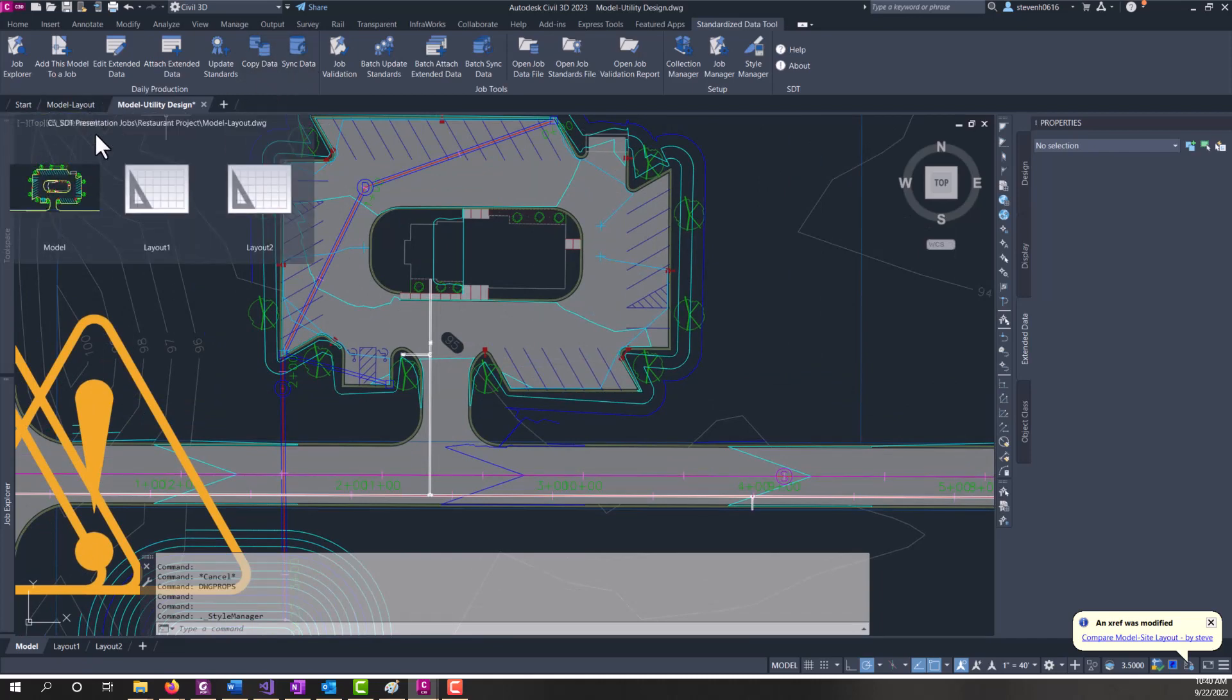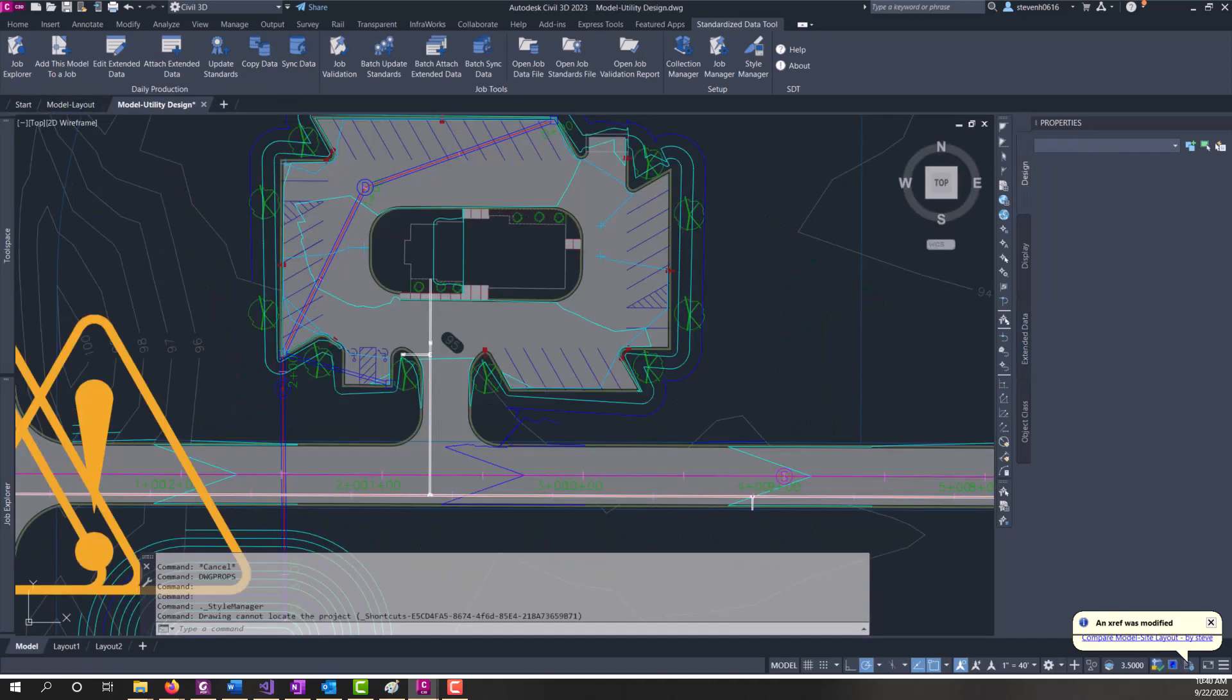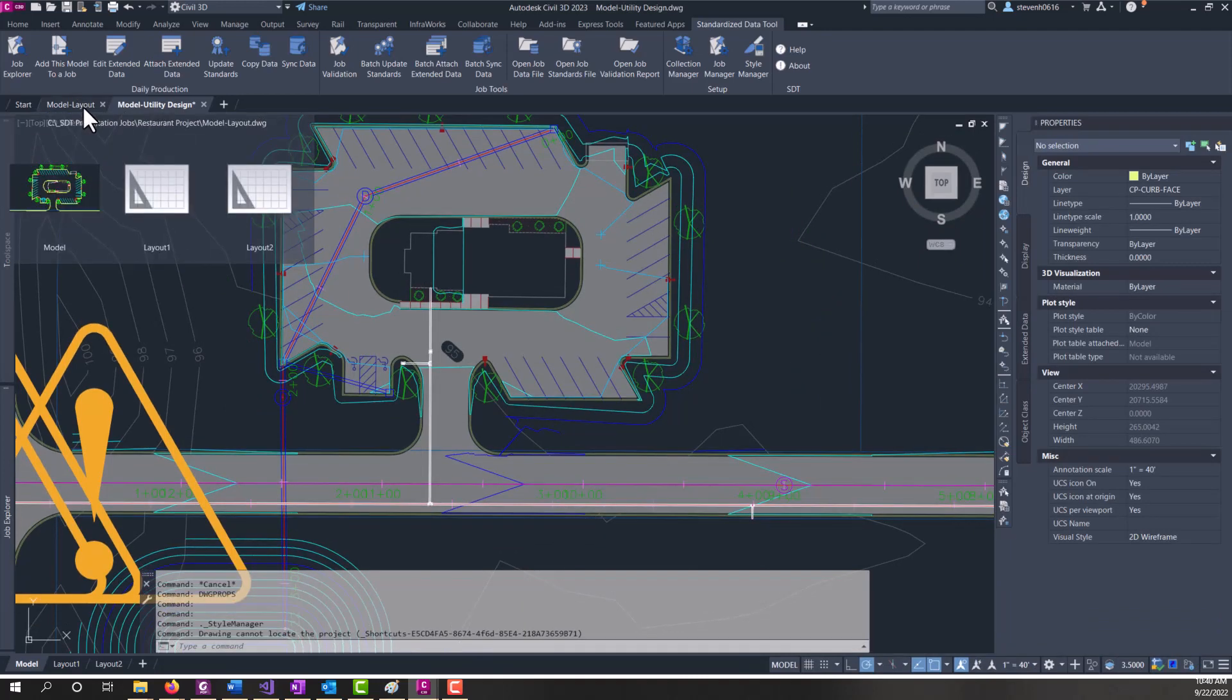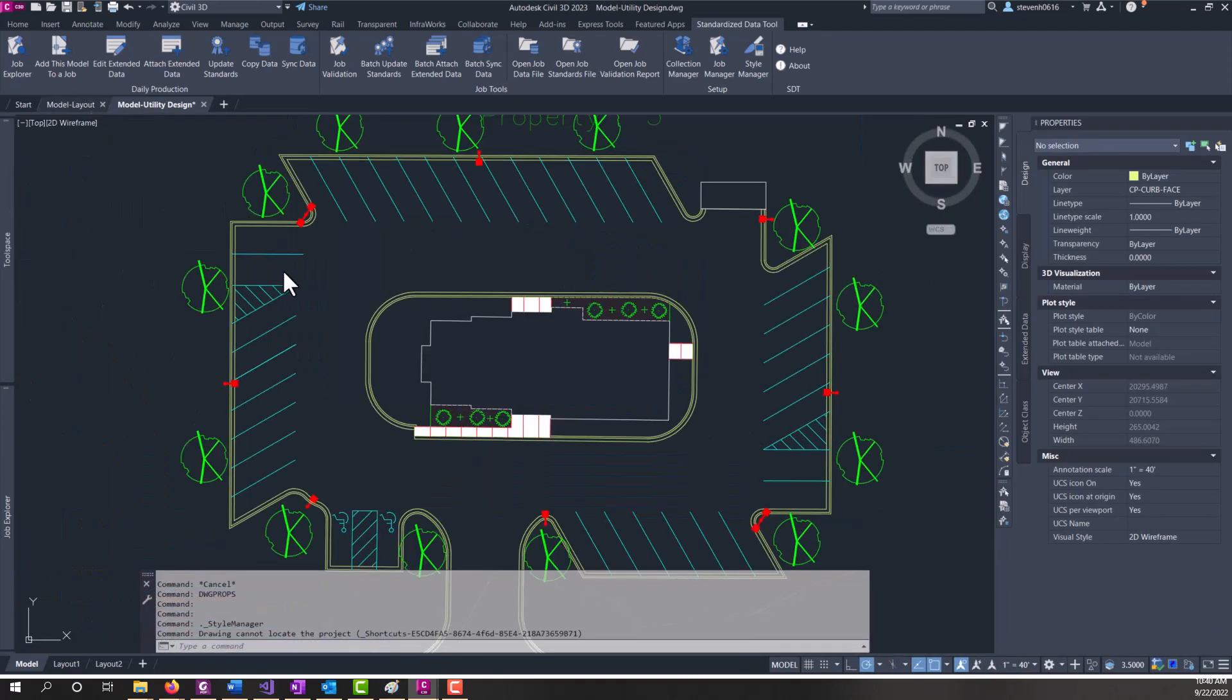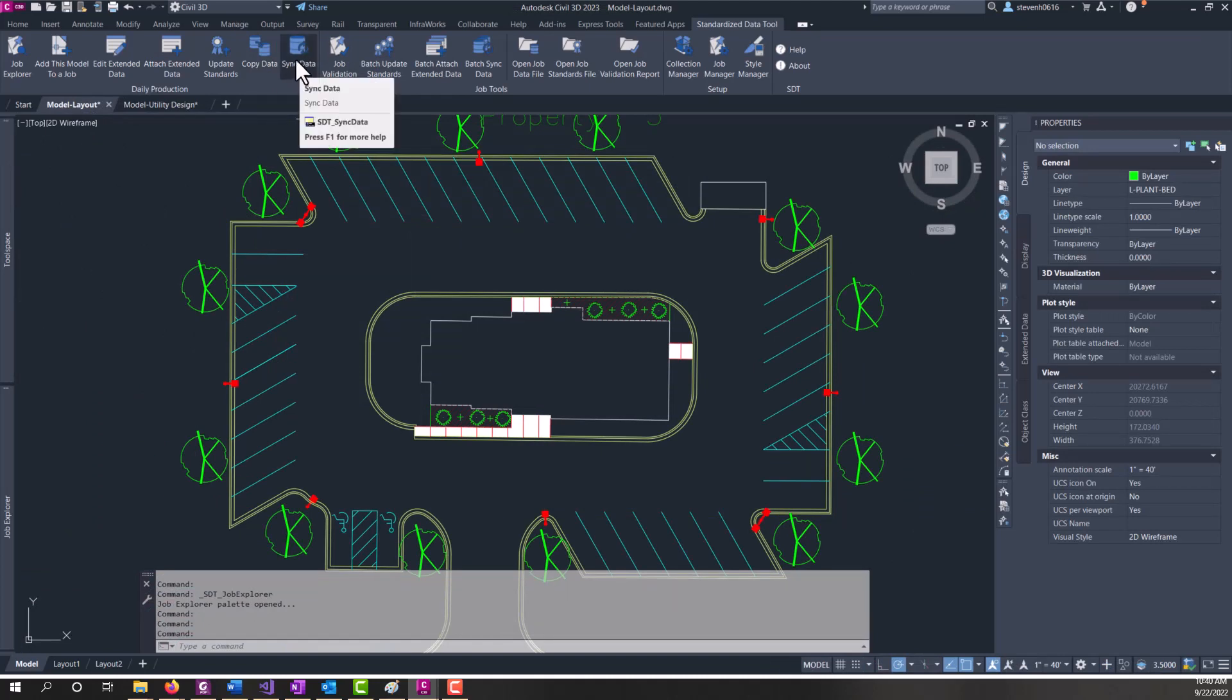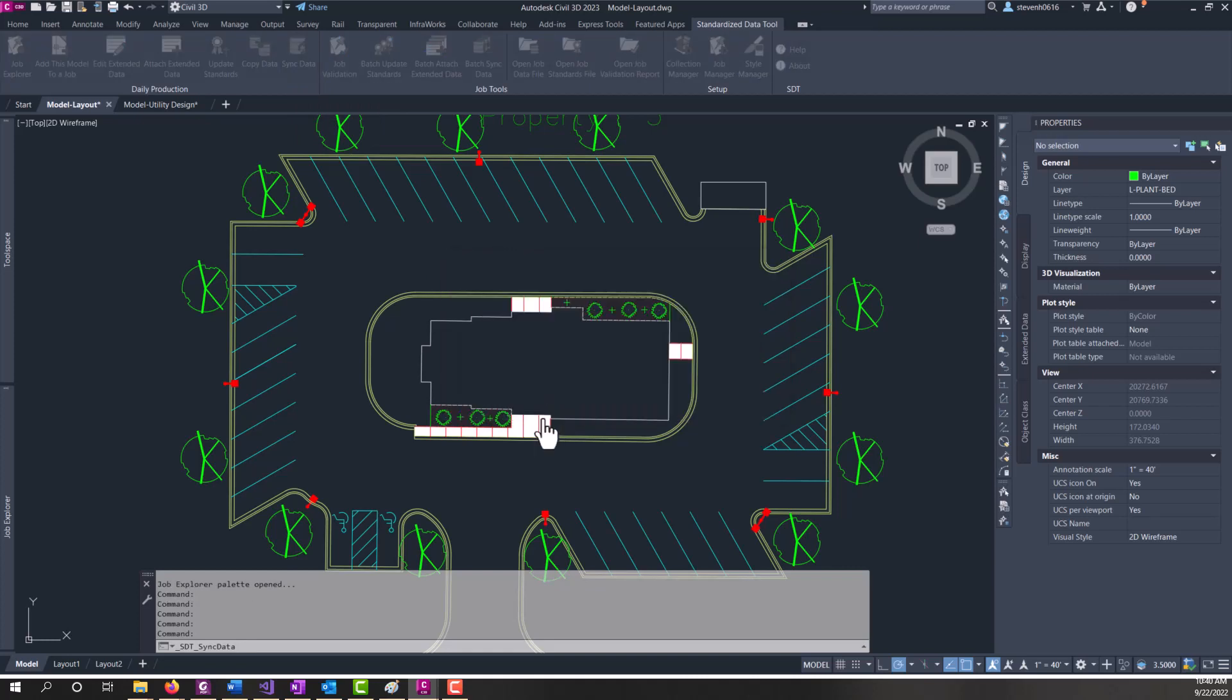I'm going to switch over to my layout drawing that I have open here. And then we'll run the sync data tool. And this one here is singular. It's going to work on the current open file. And it's going to tell you it's going to take a minute to run. So we'll click yes.